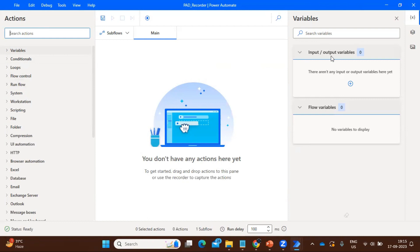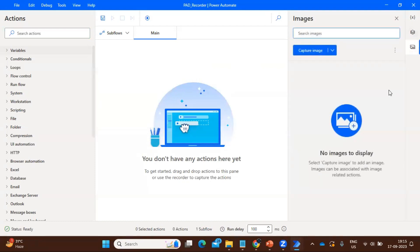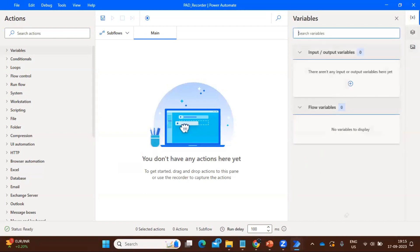On the right-hand side we have the properties panel. Here we have the variable section, the UI elements — in case we are capturing something — and images, in case your process involves any images. So variables, UI elements, and images are all available here on the right-hand side.